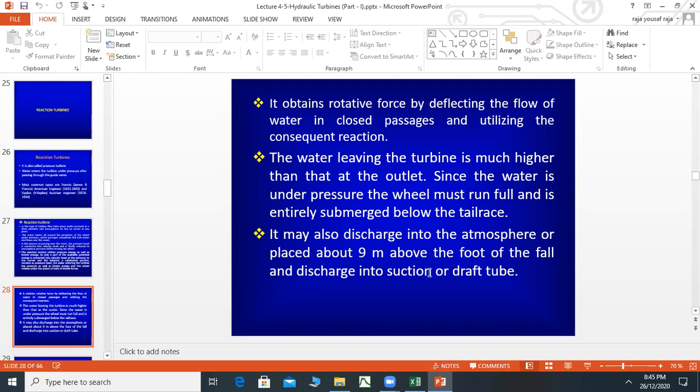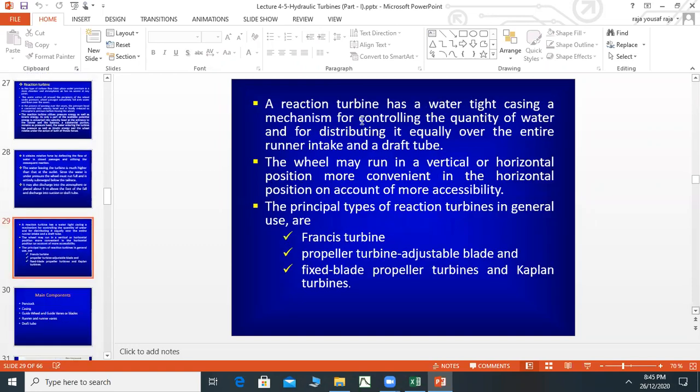The draft tube has a water-tight casing. The turbine casing is watertight underneath. There is a mechanism for controlling the quantity of water and for distributing it equally over the entire domain of the draft tube.